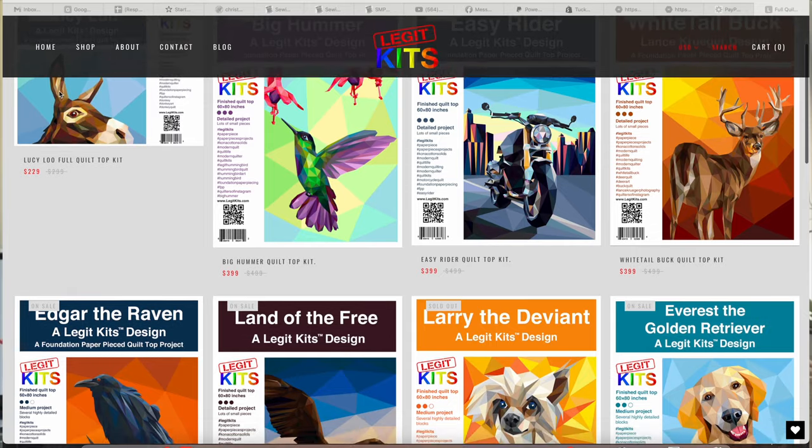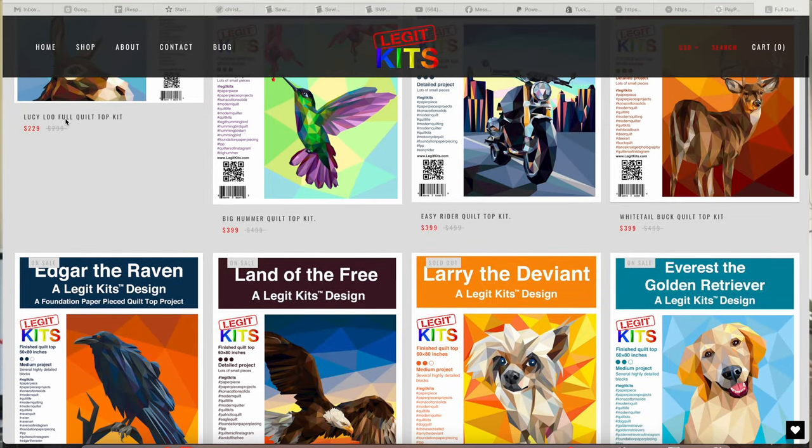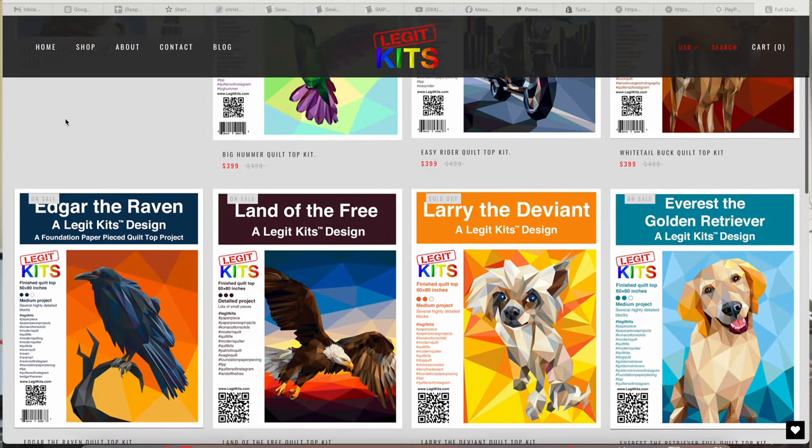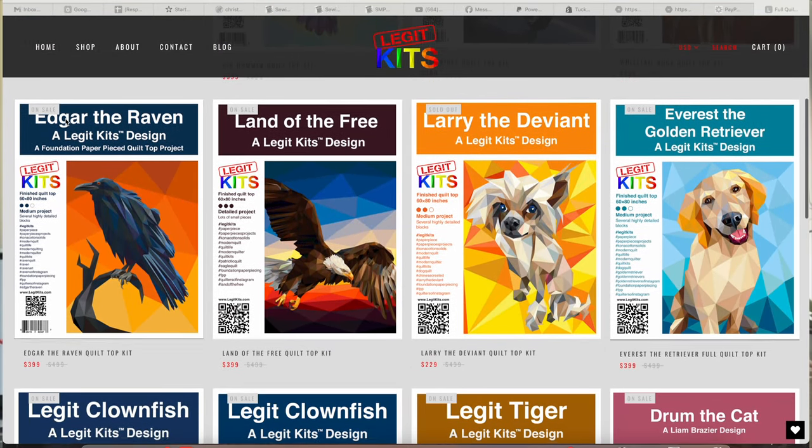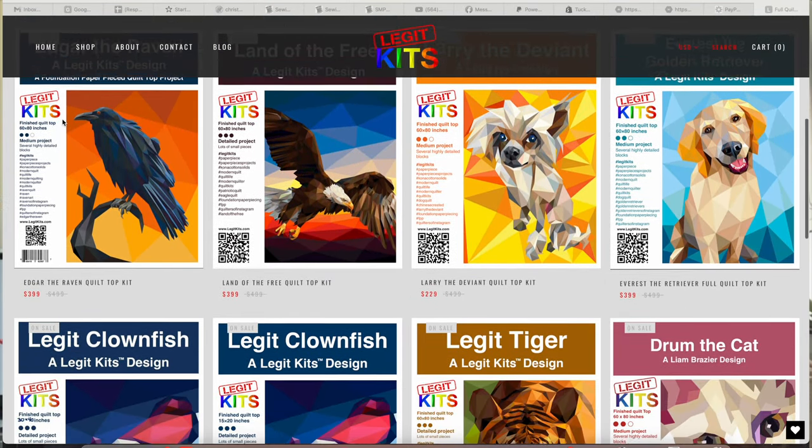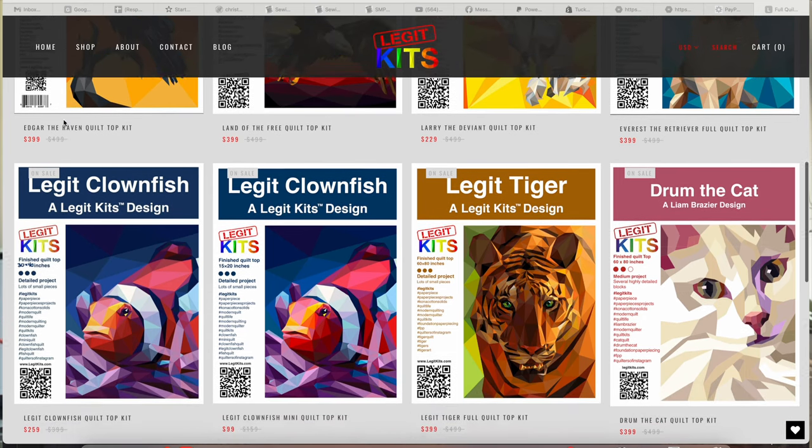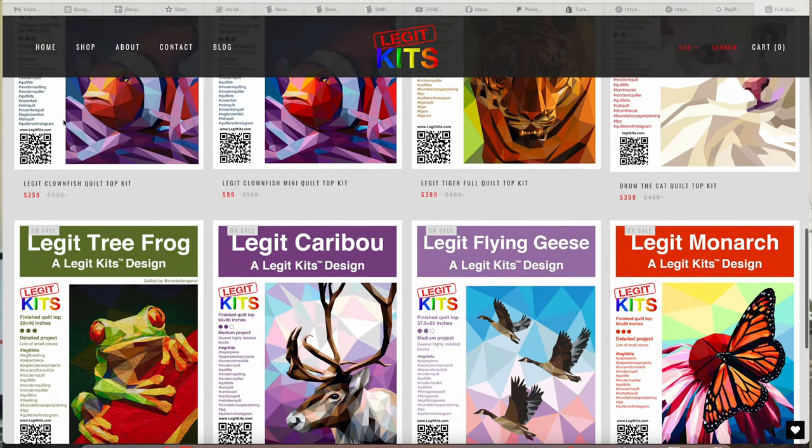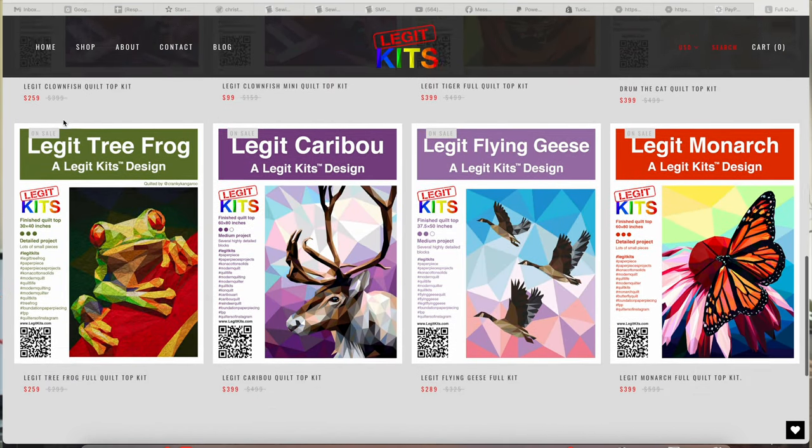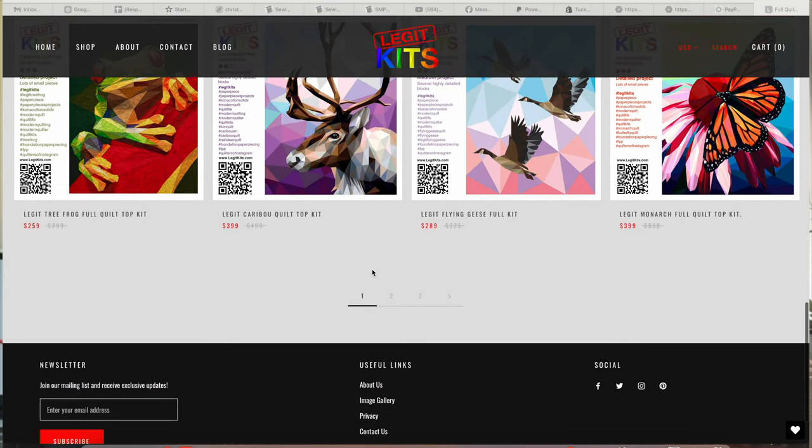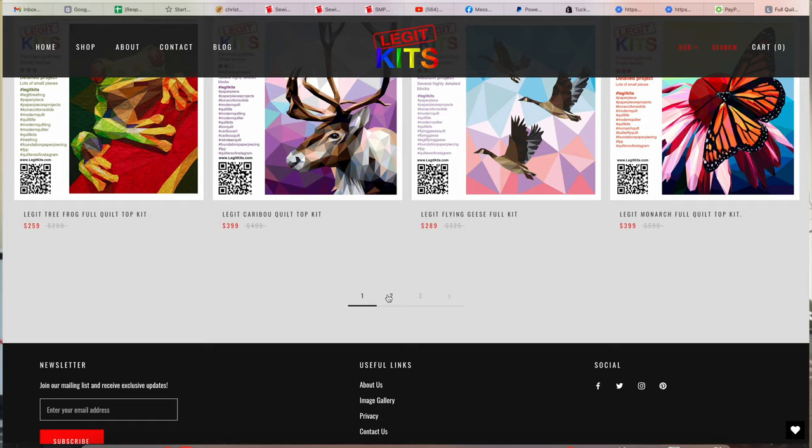If you have never heard of Legit Kits before, they have a wide range of paper piecing patterns for you to choose from. They sell just the pattern or the full-blown kit and there's a skill level for everyone.